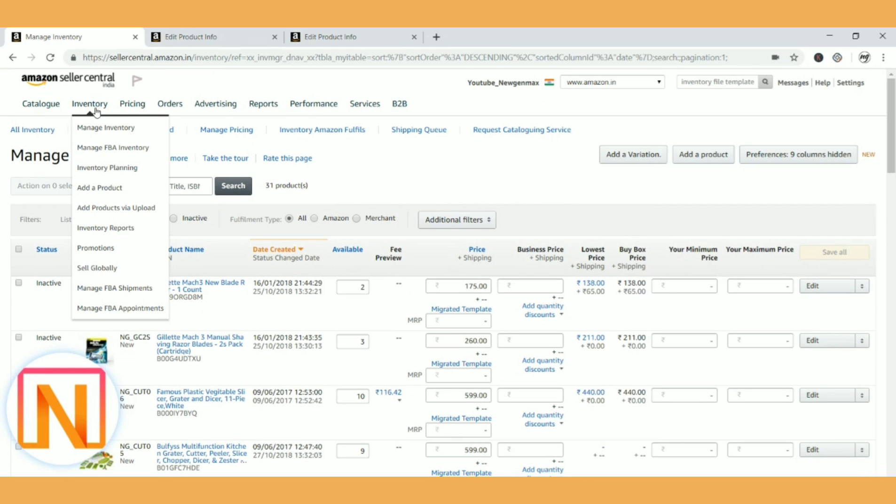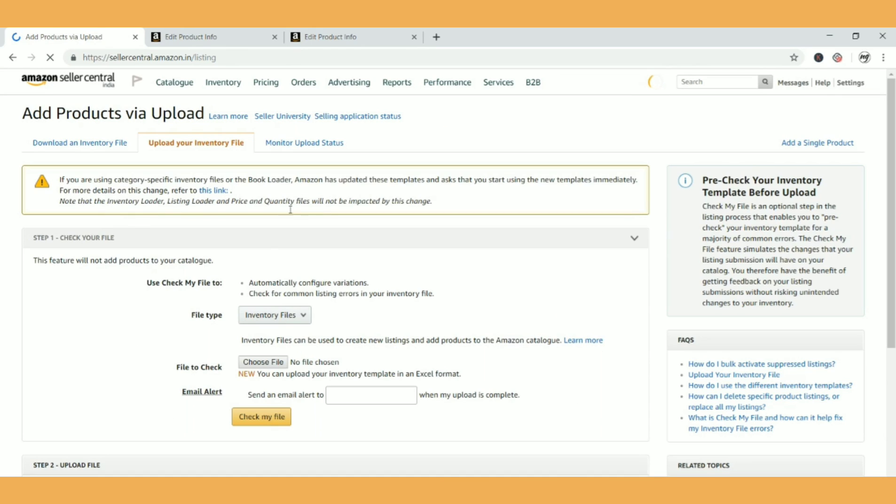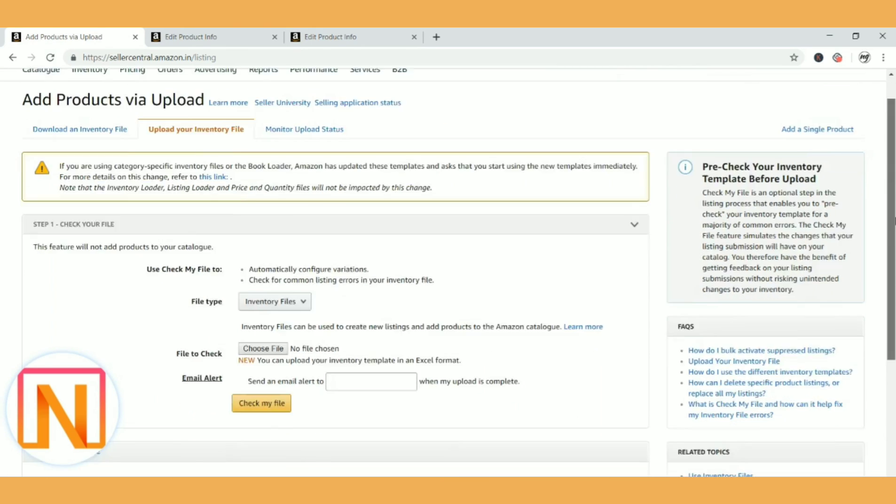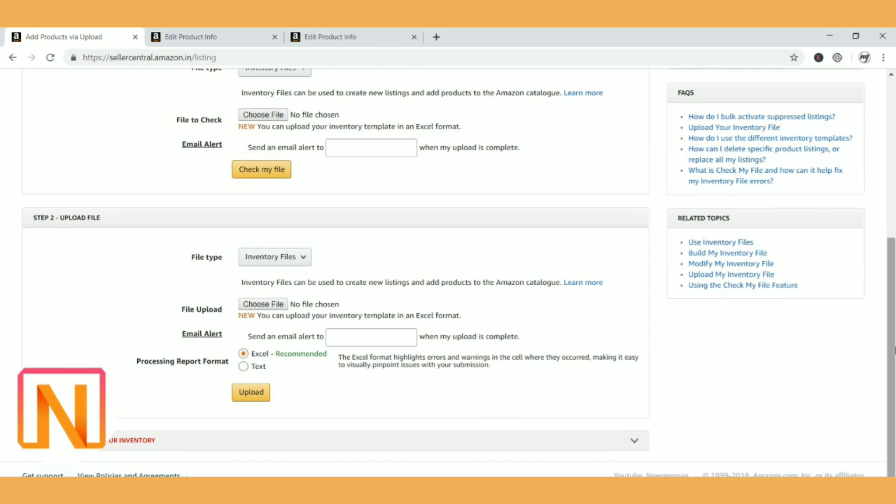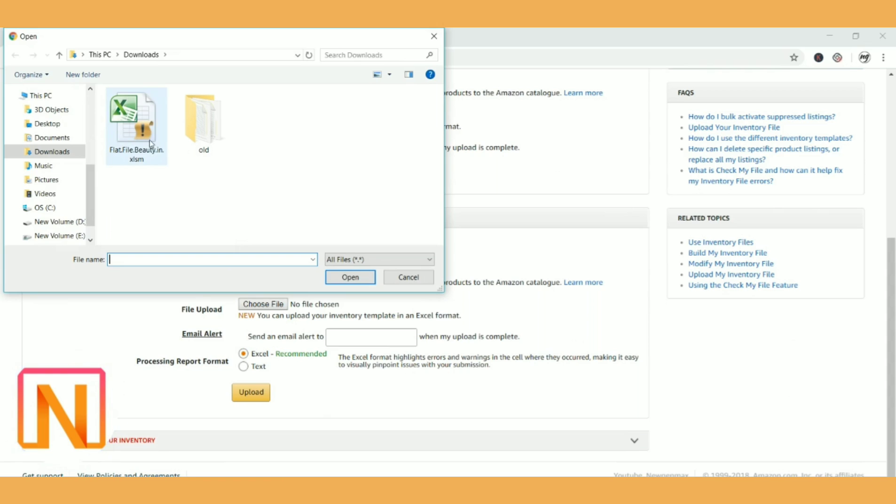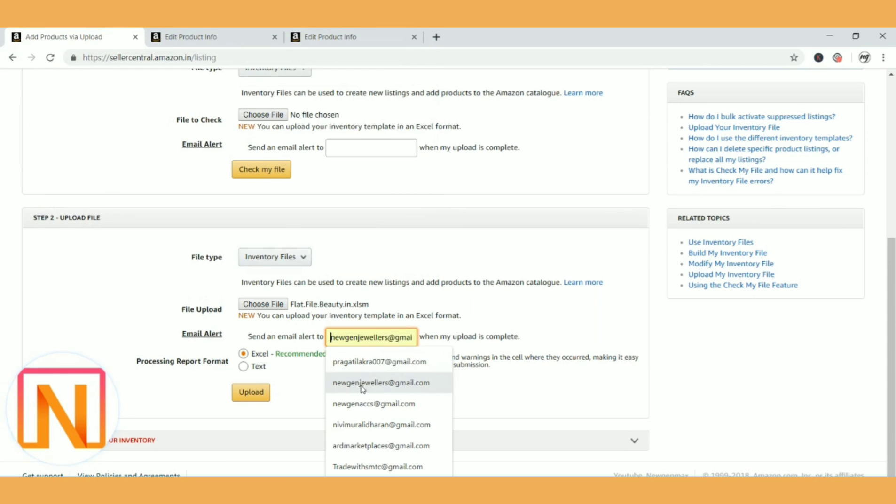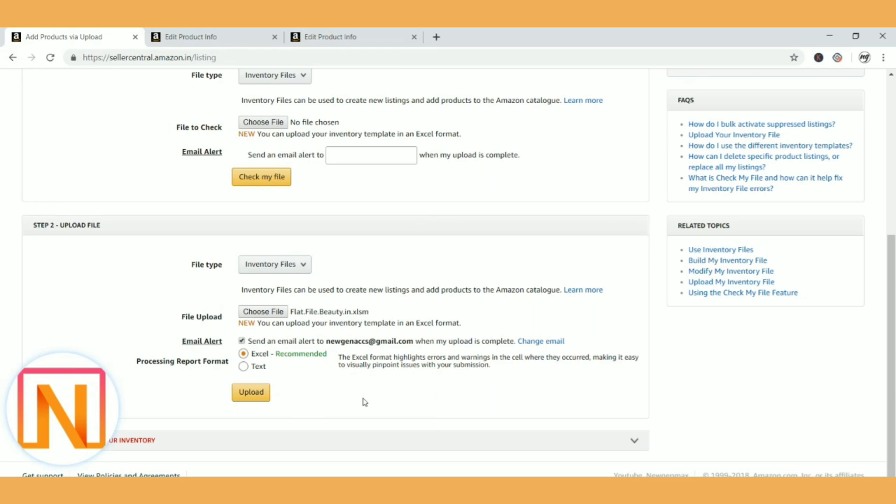So once it is saved, I will just come here to inventory and add products via upload. In this there will be two steps: one is check your file and one is upload file. For all these types of partial updates, there is no need to use check file. So just come to step two, which is upload file, and click on choose file and select the file that I uploaded. If you wish to get any email notification, you can use this. So I have entered my email and clicking on upload. Within one or two minutes, your file will be uploaded here.